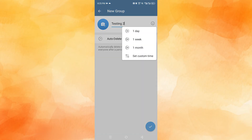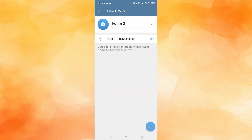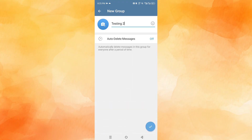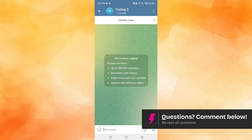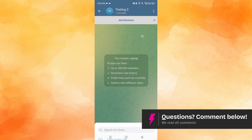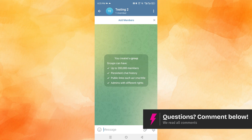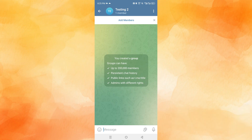Make sure 'Auto Delete Messages' is toggled off. If it is toggled off, no messages will be deleted for new members when they join. You can also add emojis if you want, but when you're happy, press the checkmark and then add members right here. Really that easy and simple.